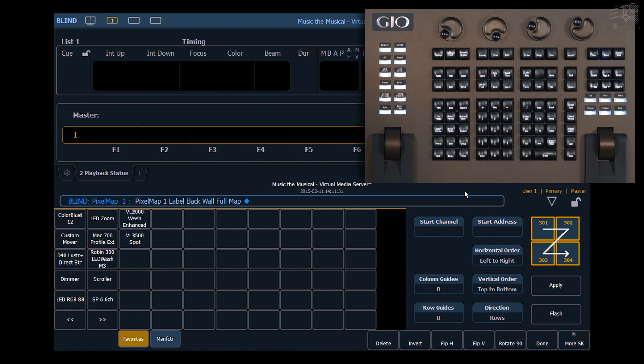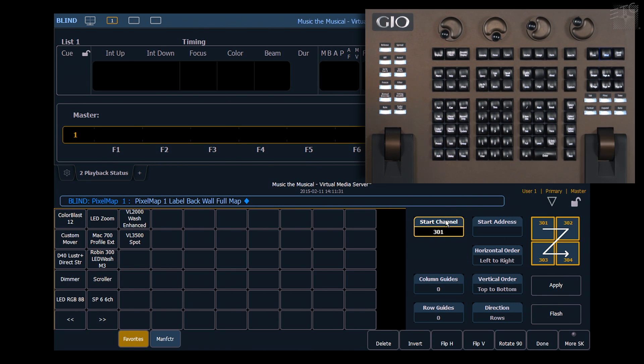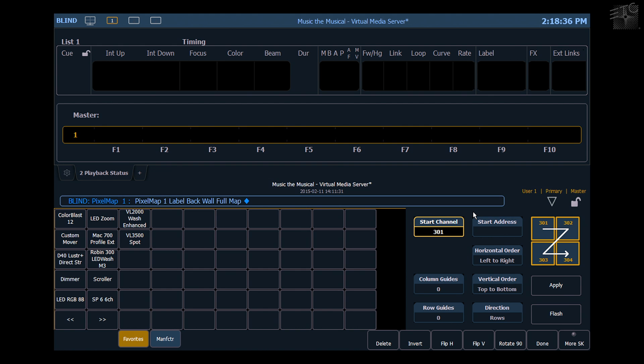I want my start channel to be 301. You'll notice that I can use a start address as well if those aren't patched into desk channels. You can also see that I can change how these patch. This graphic gives me an idea of the order in which these are going to map across my fixtures when I hit apply.